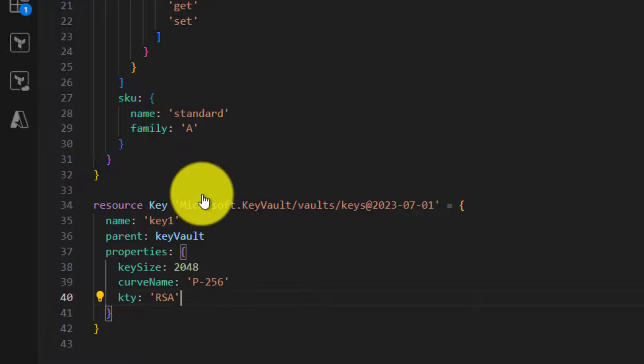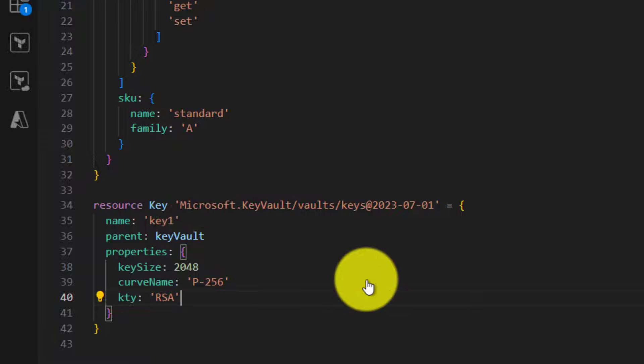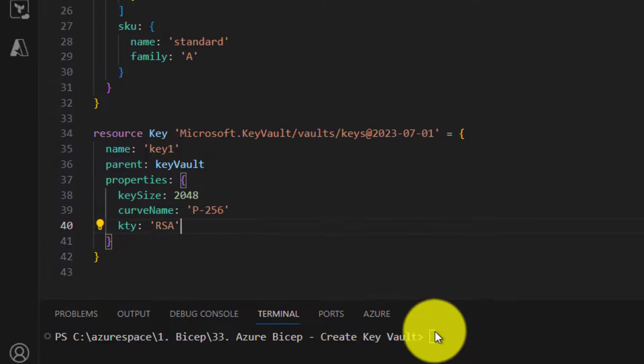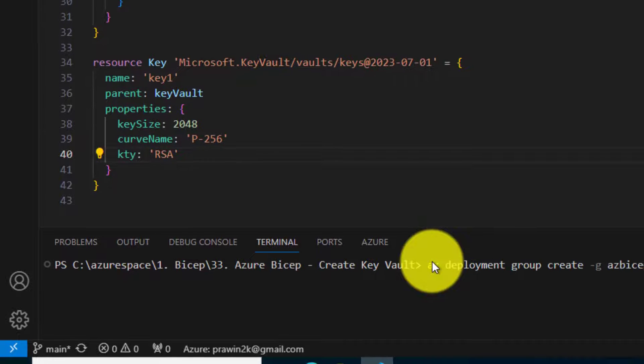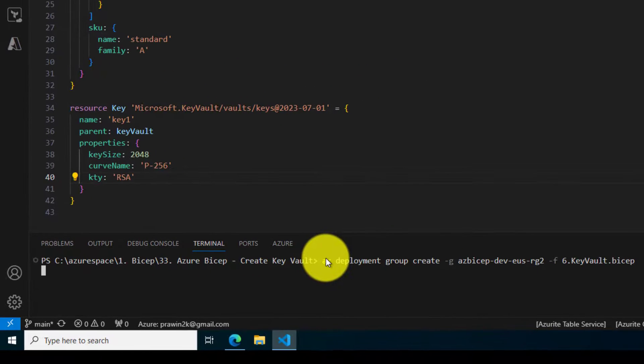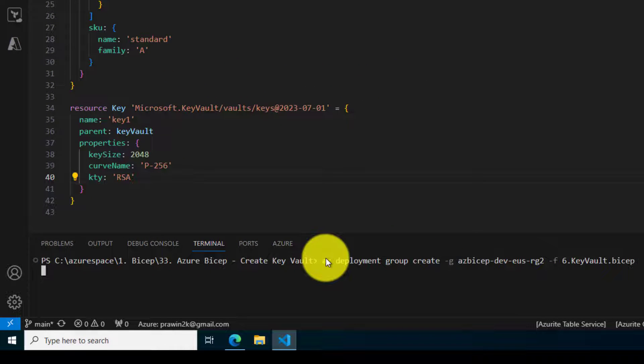Let us save it and run it. It will take some time. I will come back once the deployment is successful.